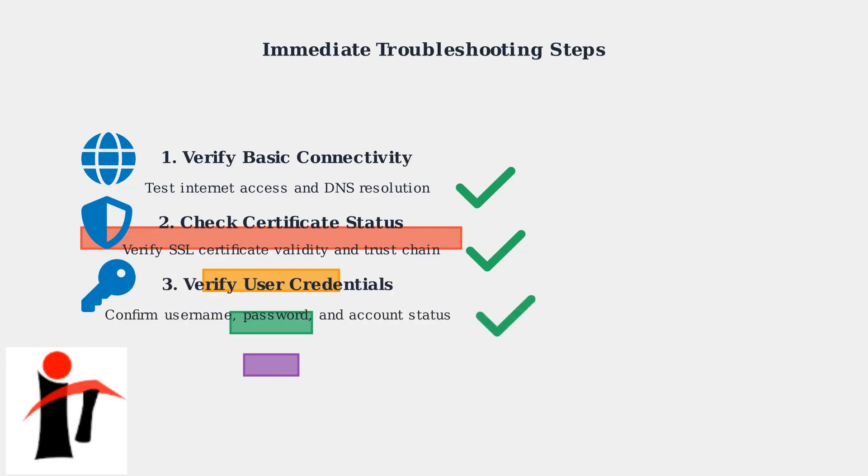Double-check your username and password for typos. Verify your account hasn't been locked due to failed attempts and confirm that your password hasn't expired or been changed recently.